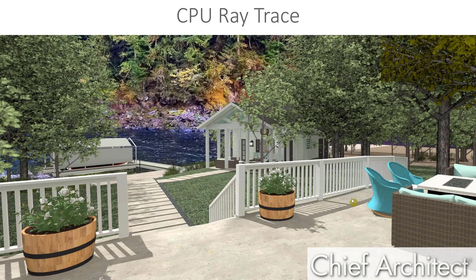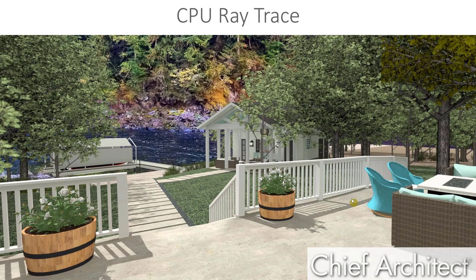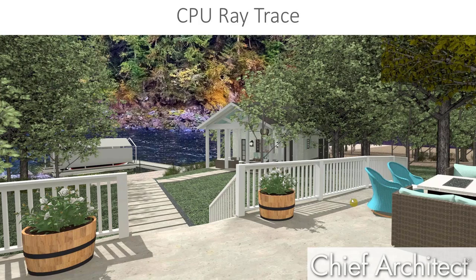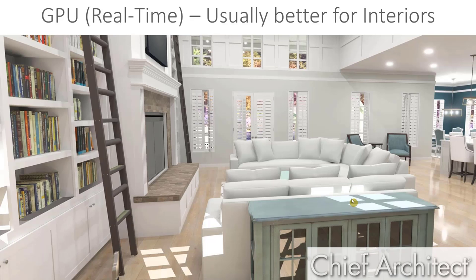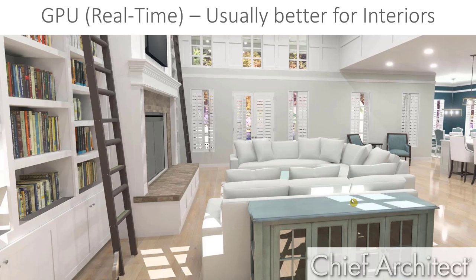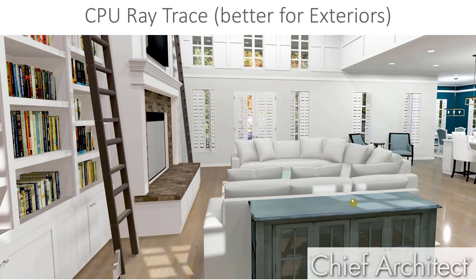They also each handle light a little differently. The behind-the-scenes calculations are a bit different for each ray tracer, and they can therefore produce different results. This comes down to preference. Some people prefer the way that the CPU ray trace handles interiors, and some prefer the GPU ray trace. Personally, I use a combination of both for interior views. I'll start with the GPU, or real-time ray trace, and then if I don't feel like I'm completely satisfied with the image, I'll try the CPU. For example, here's an interior view using the GPU ray trace, and that same view using CPU. Both are photorealistic images, though you may prefer one style to another.